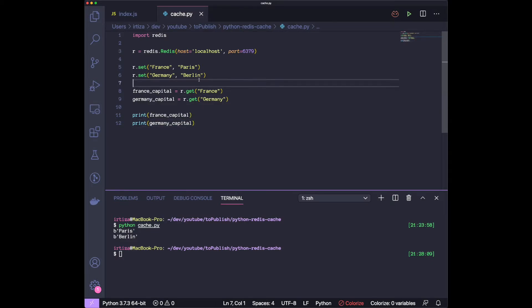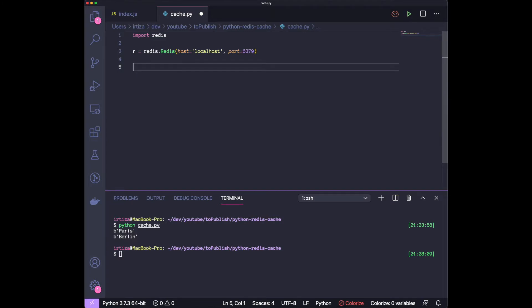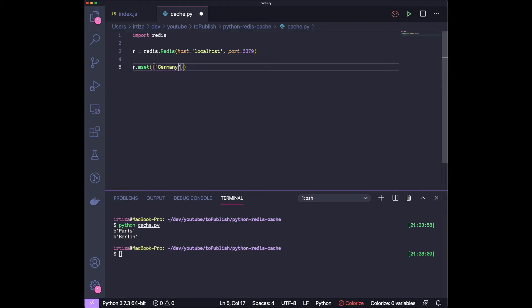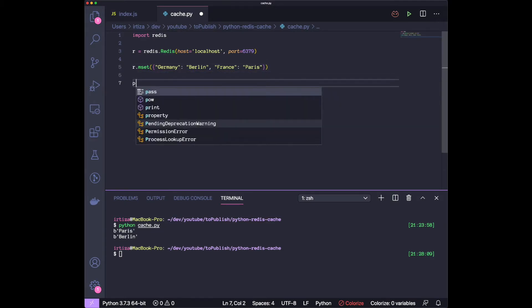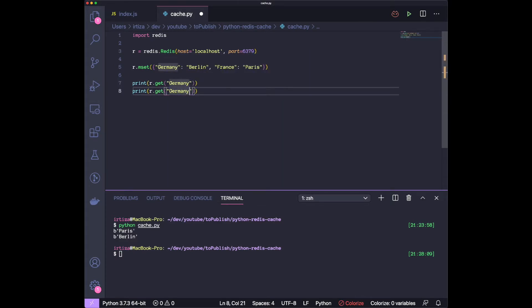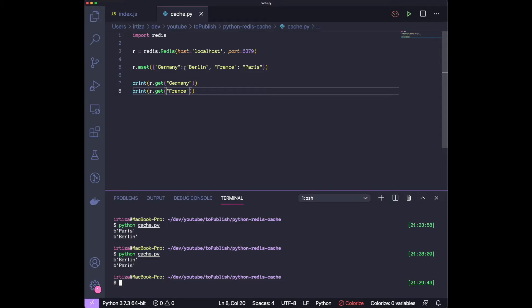A couple more helpful methods — one is you can set multiple pieces of data with one function call. Instead of calling dot set twice, you can use r.mset() and pass it a dictionary with the key-value pairs. So we do r.mset({'germany': 'berlin', 'france': 'paris'}) — that sets both key-value pairs in one call. Then let's print r.get('germany') and r.get('france') and run it. We're getting the values back — this is just a concise way to set multiple keys at the same time.